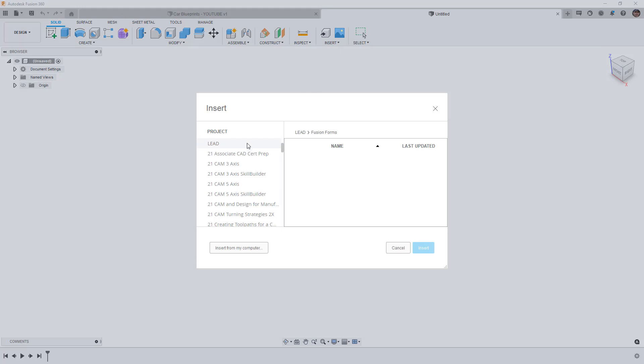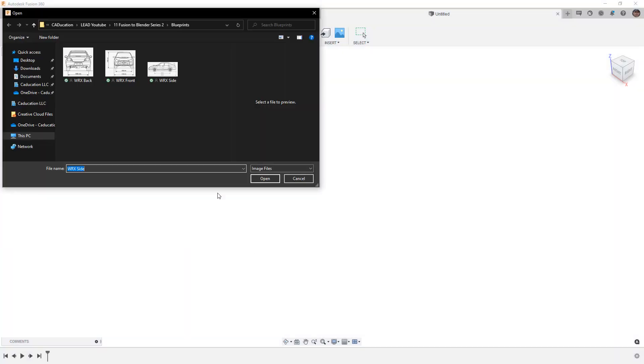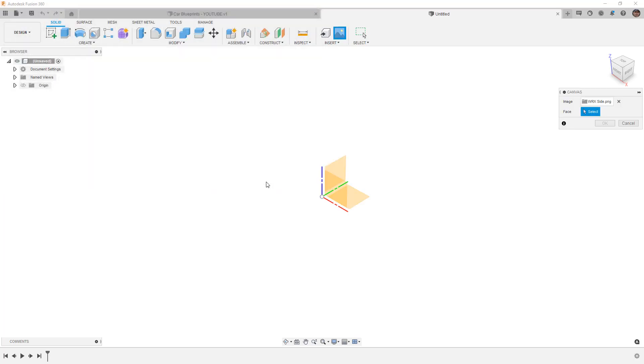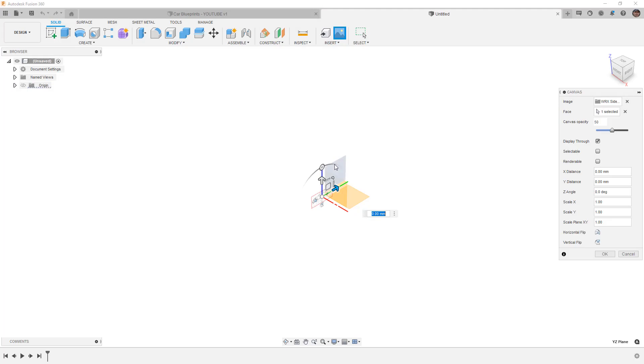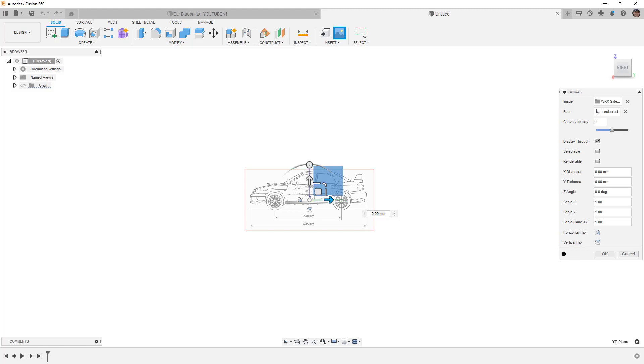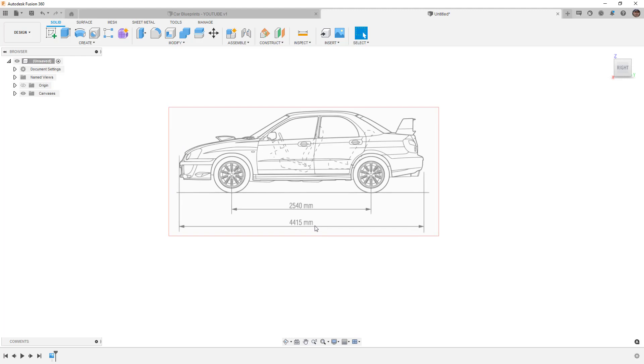The first step in this process is for us to use Insert and select Canvas. You'll need to locate the images you want to use, and in some cases, you can actually upload and store these inside of your project in Fusion, but I'm going to insert them from my computer. I generally like to start with the side view because this is going to help me align the front, back, and the top if I had it. So we'll insert the side view. I'm going to pick the right plane. In this case, it's going to be the YZ plane. I'm going to rotate around to the right, and I want to make sure that it stays centered at the origin for now. I'm not going to modify any of the settings, but I do want to note that we have Canvas Opacity, Display Through, and then all the rest of the default settings.